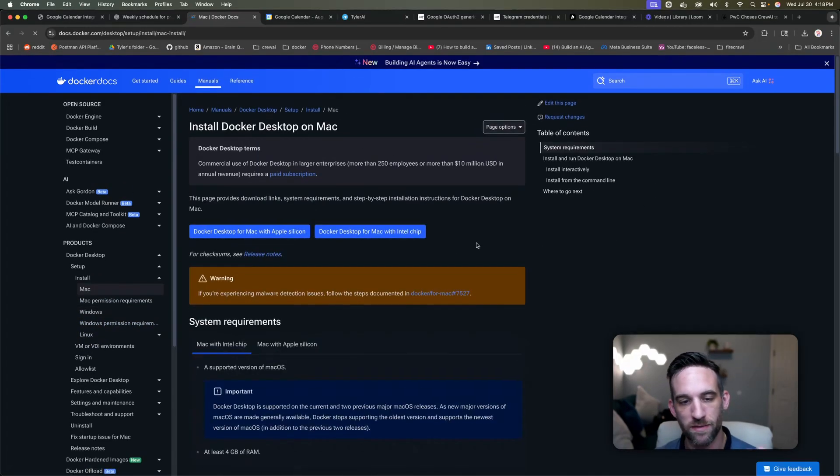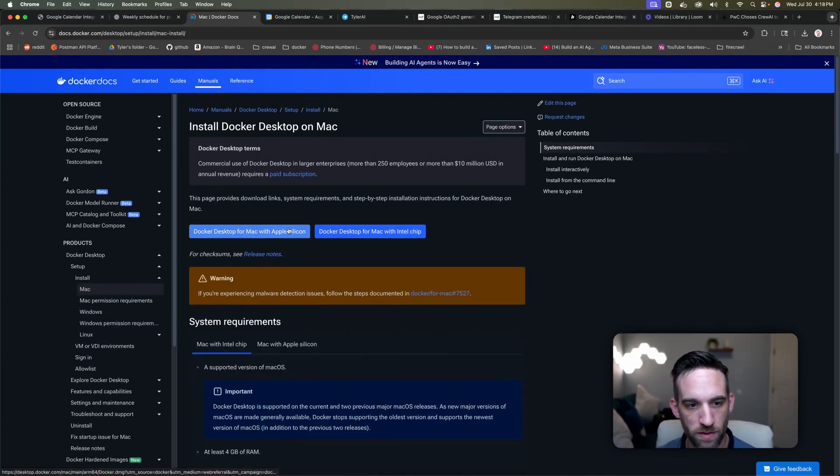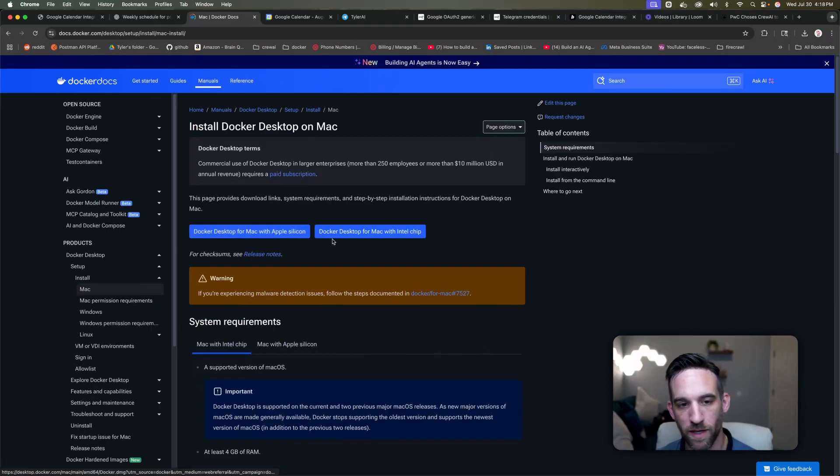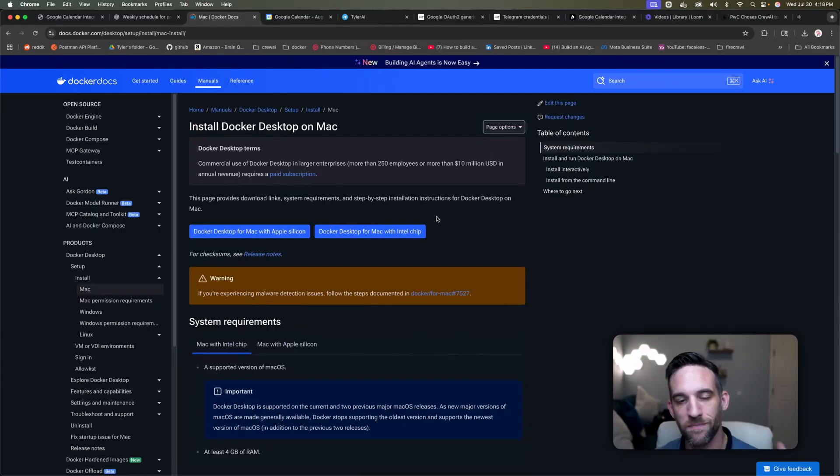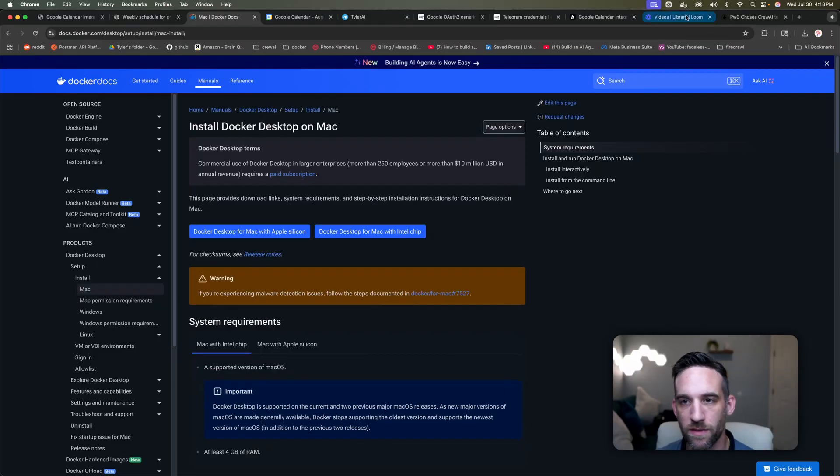But this is a simple, simple setup. You just click on the Docker desktop for Mac with Apple Silicon or with Intel chip or your Windows. Just go ahead and do that. This takes a minute. And then you'll know when it's running.